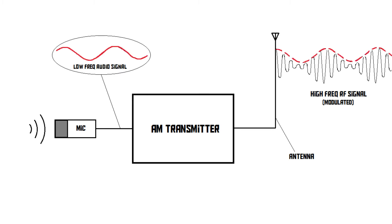So this way, a low-frequency sound waveform can be encoded in a high-frequency radio signal in the form of amplitude changes, hence amplitude modulation.